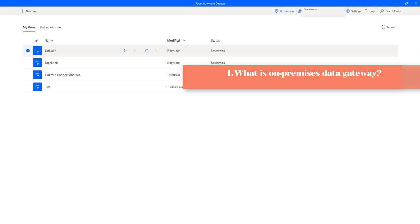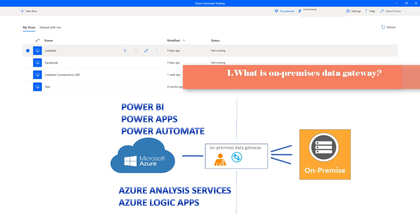First of all, we will start with what is on-premises data gateway. On-premises data gateway acts as a bridge between Microsoft cloud services and on-premises data, to provide quick and secure data transfer between cloud services and on-premises data. Microsoft cloud services such as Power BI, Power Apps, Power Automate, Azure Analysis Services, and Azure Logic Apps use this gateway.